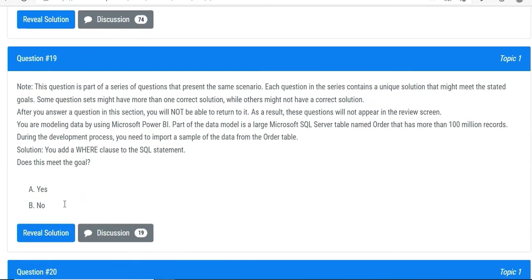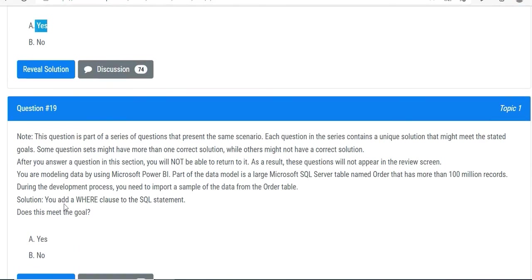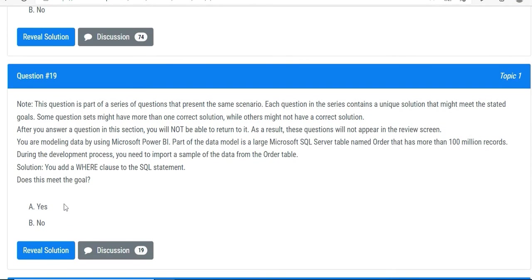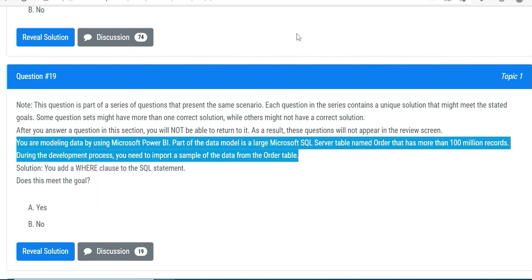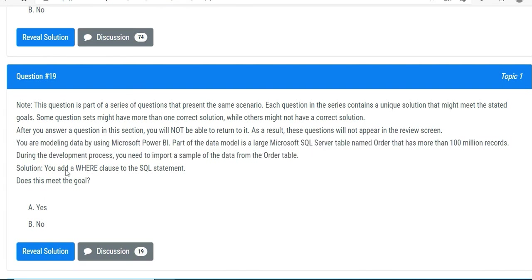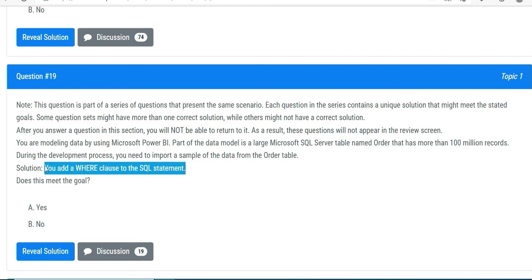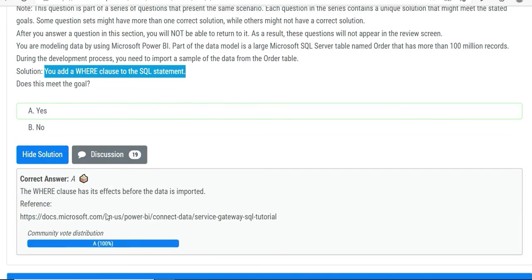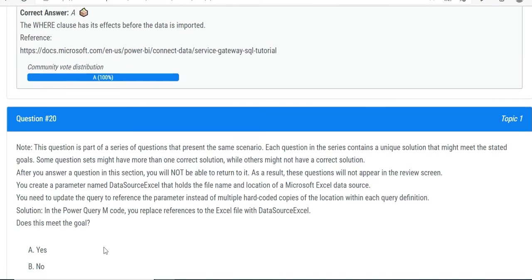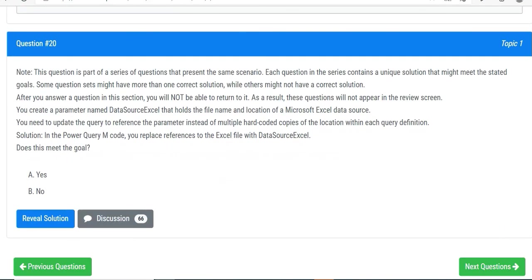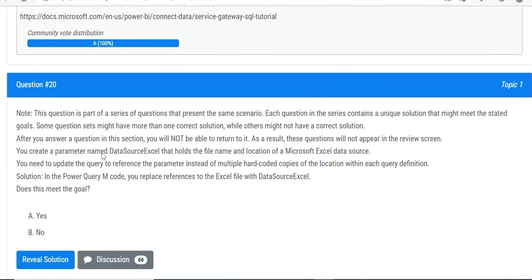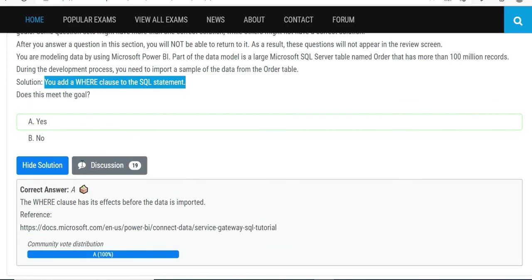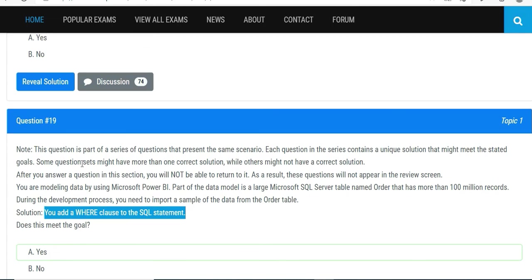You are modeling data by using Microsoft Power BI - same question, same thing. You will get such questions in your scenario questions of the same scenario with different use cases or maybe the same scenario, different problem statements. In this case, you add a WHERE clause to the SQL statement. So maybe this time we are good. Same question, so what you will do is try to filter it earlier itself rather than doing at the report level. So if you go to reveal your solution, this is right, hundred percent.